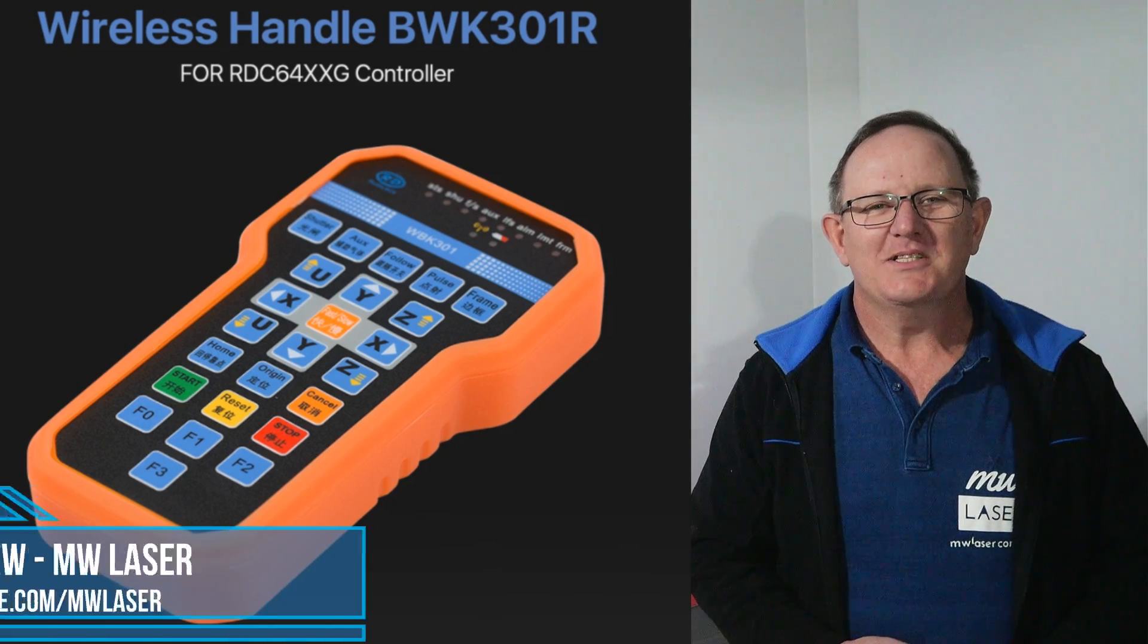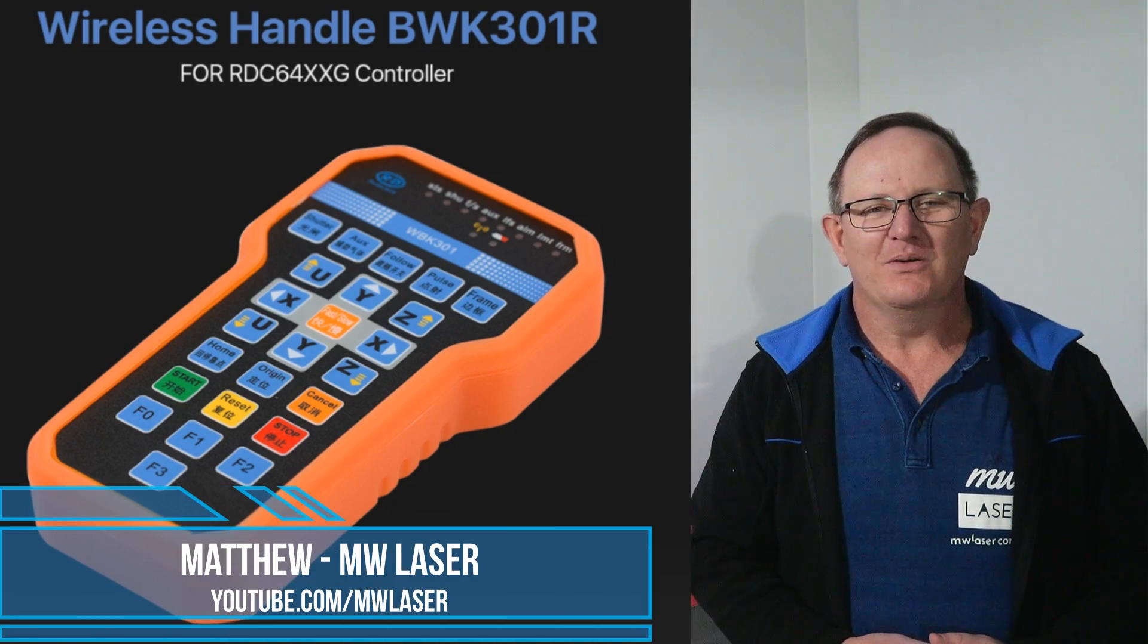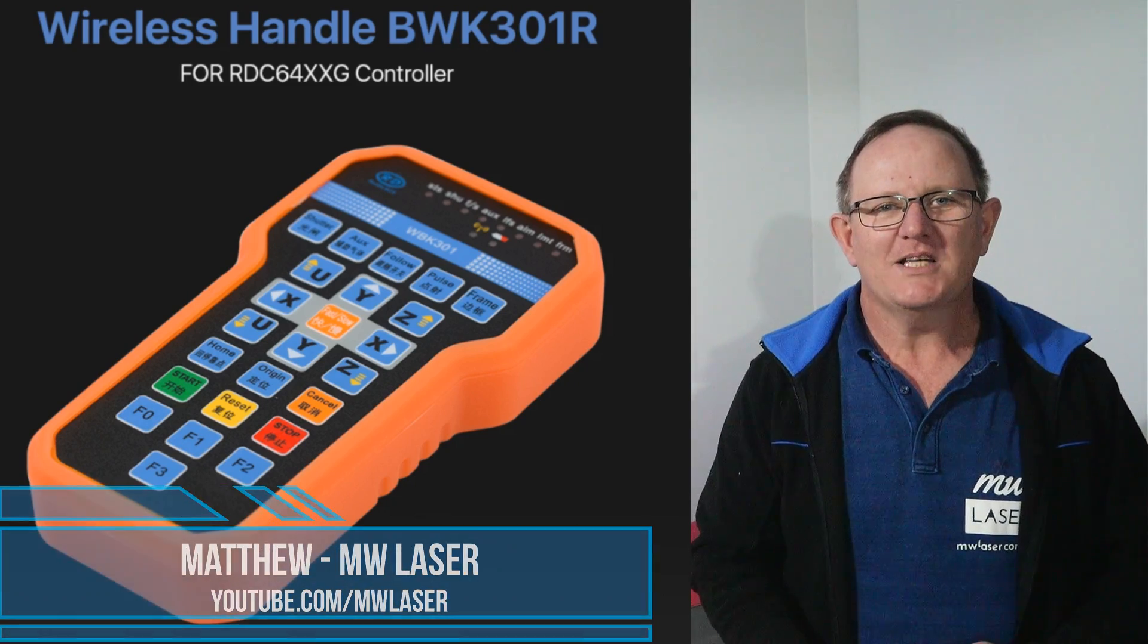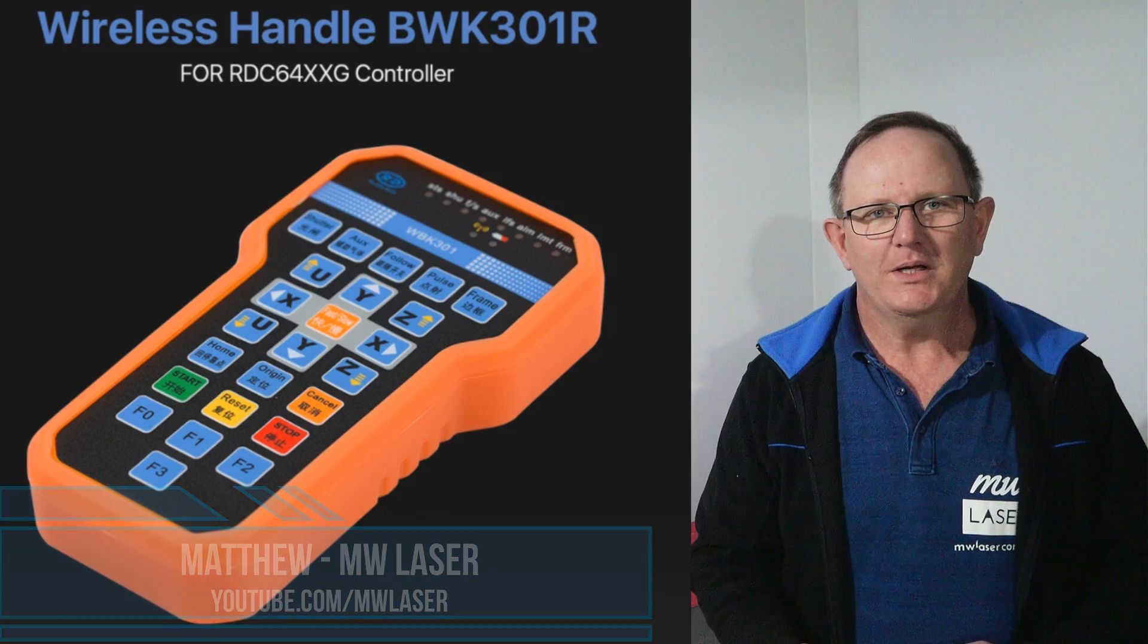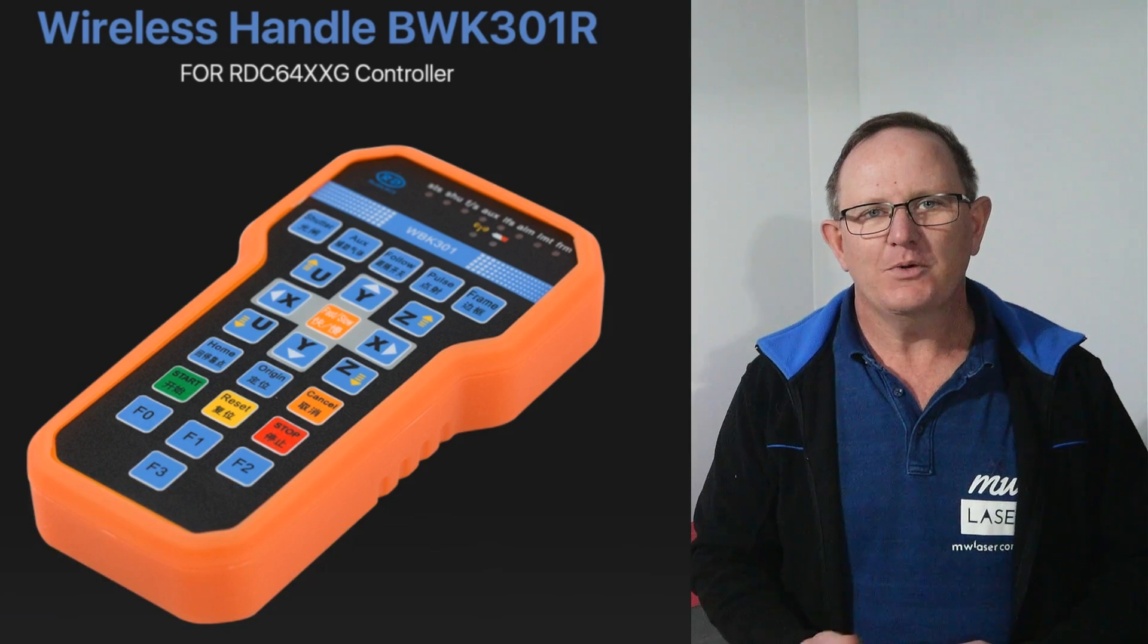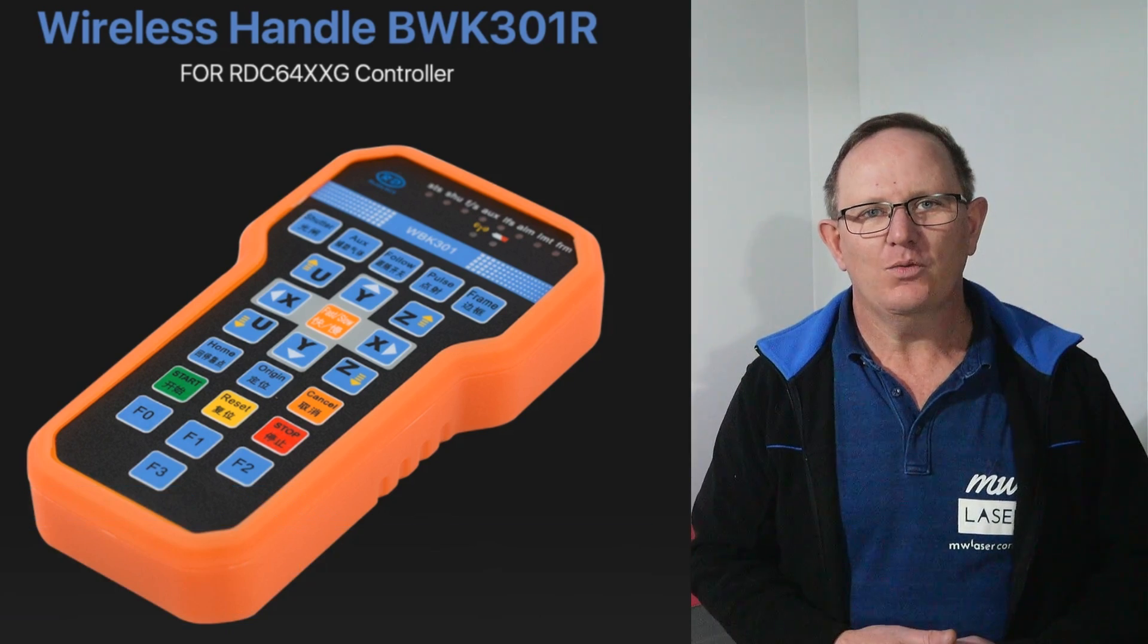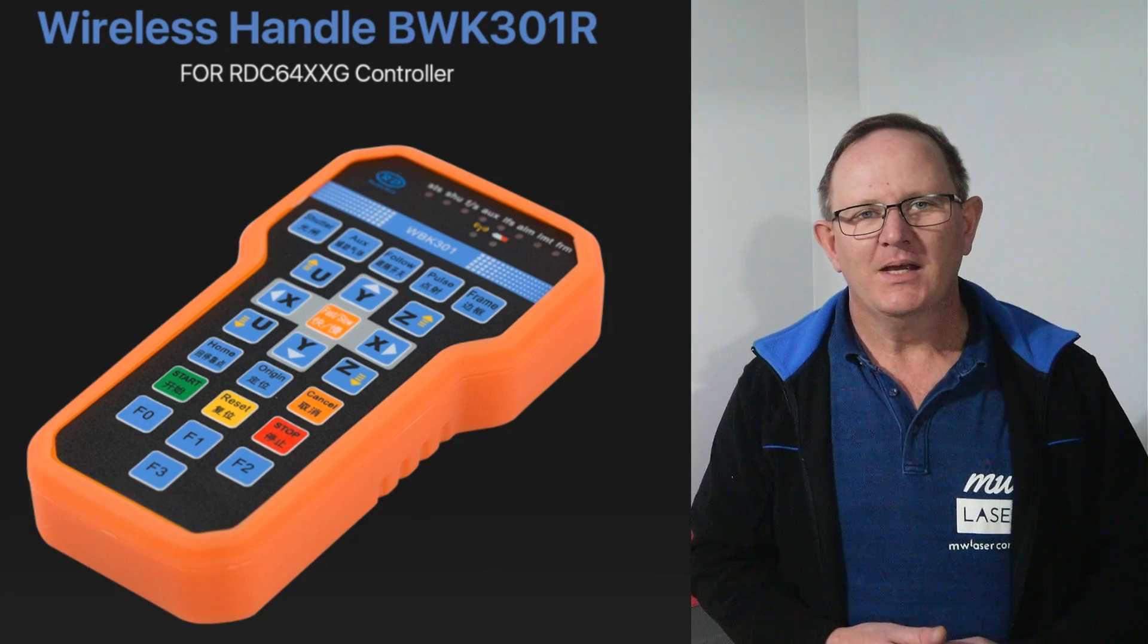G'day and welcome to MW Laser, my name's Matthew. In this video I'm going to have a look at the wireless handle for the RUIDA controllers. The model is BWK301R.